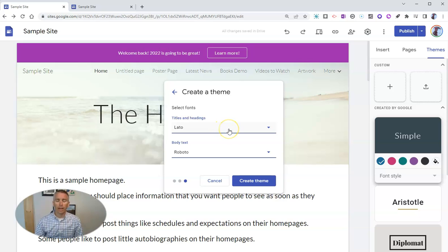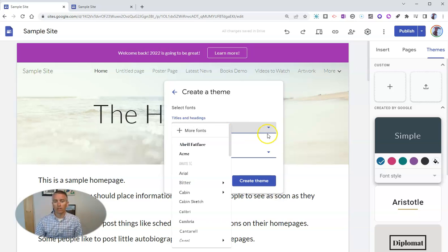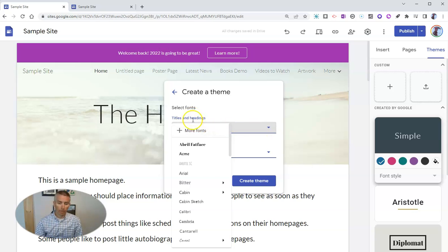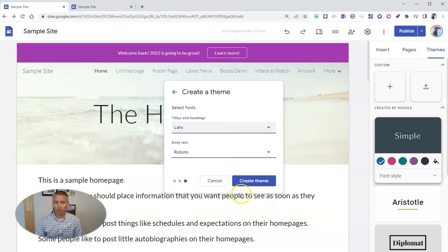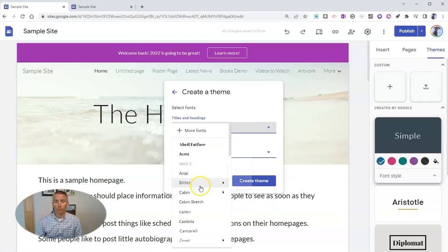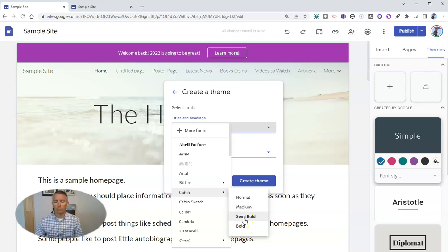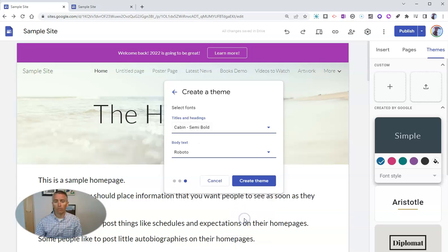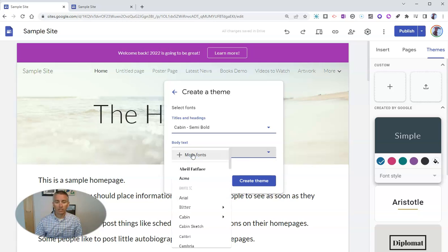And here we can have some fun with the font. So instead of using that default font for my titles and headings, I'm going to use let's say the cabin font. We'll go back here. Let's go to cabin. And I'm going to use semi bold for my titles and headings and my body text.